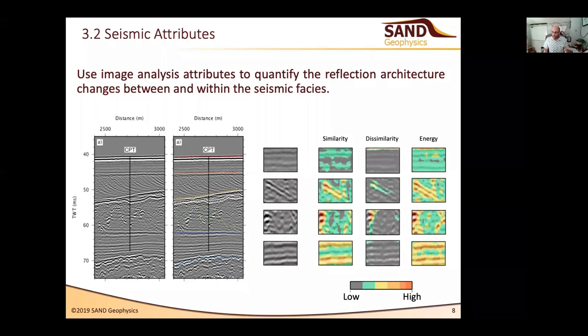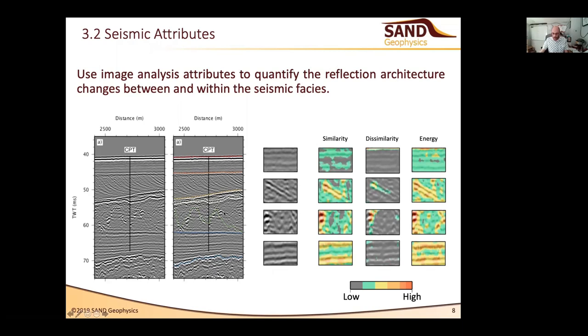These attributes are also really useful for highlighting specific structural features of interest to design engineers in a way they feel more comfortable interpreting. We need to remember as geophysicists that we're used to looking at seismic reflection data, but if you're not a seismic specialist it can be very daunting working out where the boundaries are and what the subtle features are actually telling you.